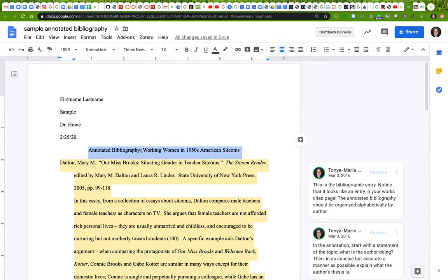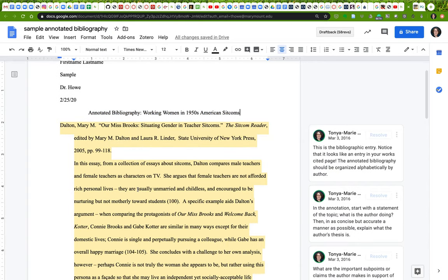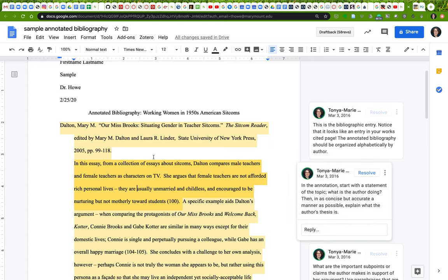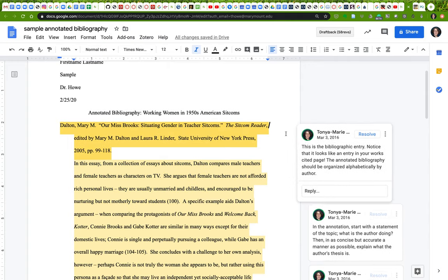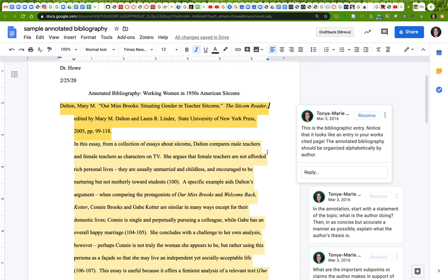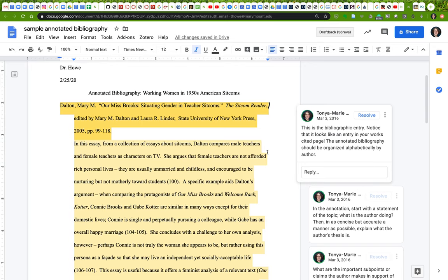It has a title: Annotated Bibliography and then your broad topic. This annotated bibliography has three entries, and each entry has the same format. I'm just going to walk you through with this first one as an example and show you a few other details from the others when they become relevant.